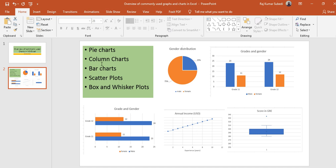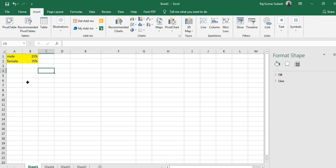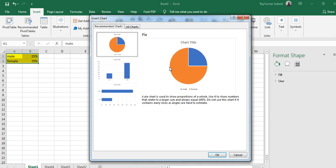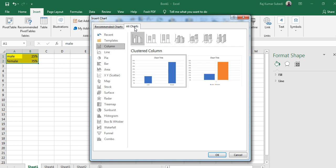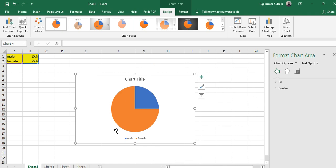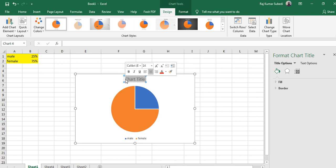Similarly, box and whisker plots as you can see in the picture. So let's start with pie charts. To make a pie chart you need a category variable — for example, gender — so you have 25% males and 75% females. Select the data, go to Insert, then Charts, select the pie chart from recommended charts or go to All Charts, select pie, and click OK. You can see the pie chart being made, then specify the chart title — for example, write 'Gender'.